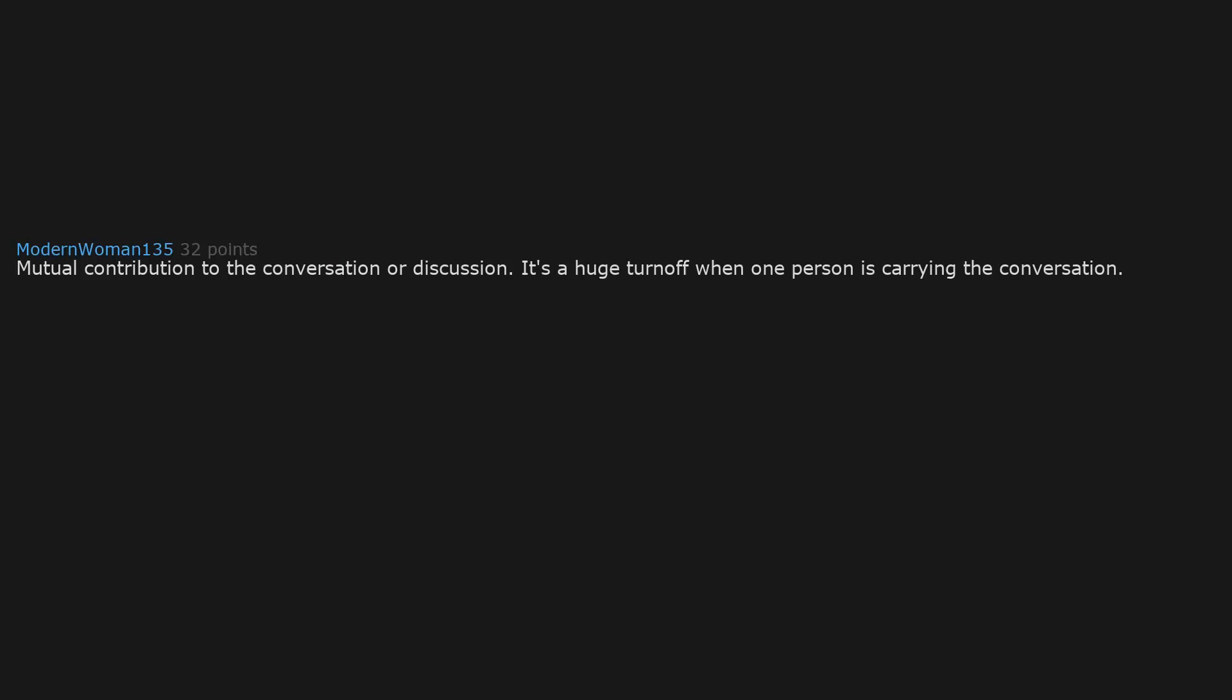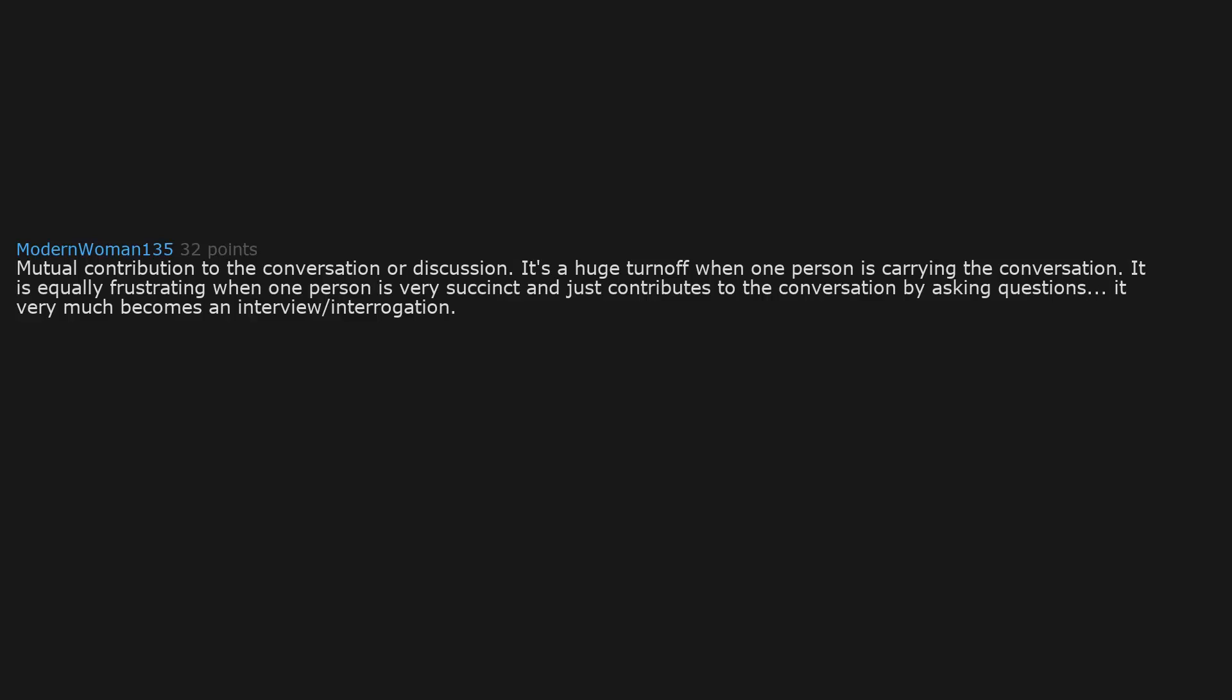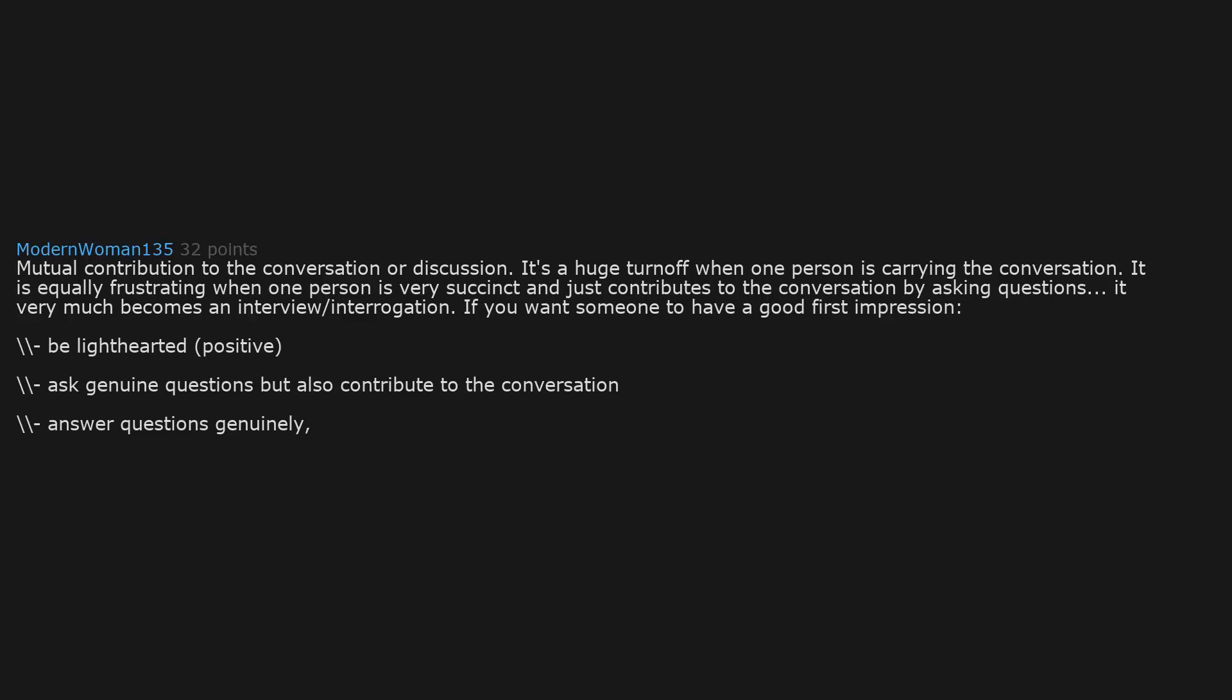Mutual contribution to the conversation or discussion. It's a huge turn-off when one person is carrying the conversation. It is equally frustrating when one person is very succinct and just contributes to the conversation by asking questions. It very much becomes an interview or interrogation. If you want someone to have a good first impression, be lighthearted, positive. Ask genuine questions but also contribute to the conversation. Answer questions genuinely. People pick up on things, especially in the beginning of the start of a relationship.